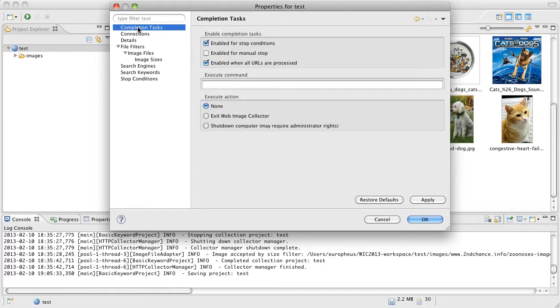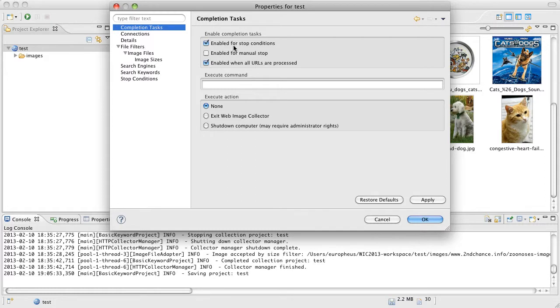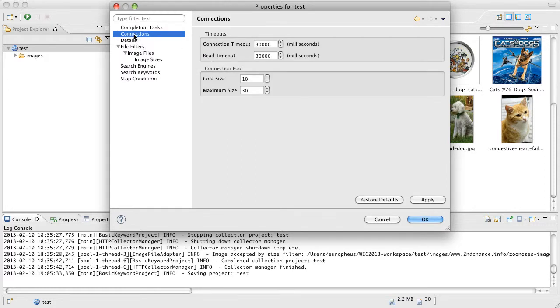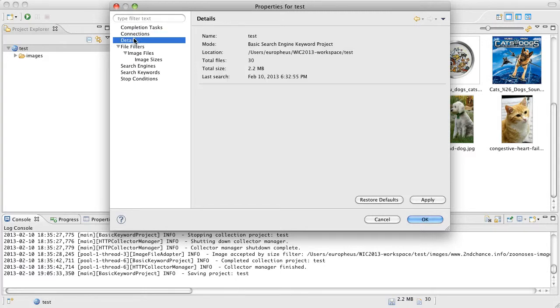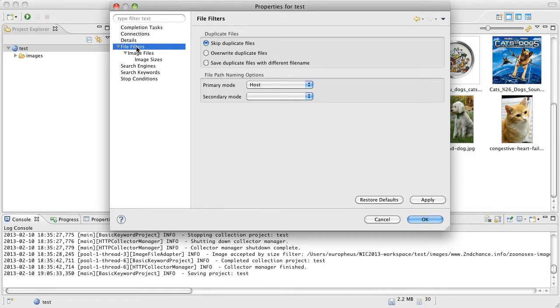At the top we have completion tasks. These are actions that web image collector will take when a project search is complete. These are some connection timeouts and the number of connections to use. This is just some general details about the project.